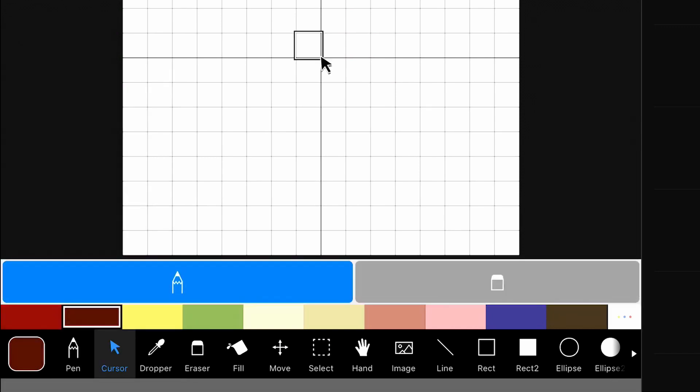The cursor, I never use the cursor. It allows you to move things as though you were on the computer. I don't use that. I don't find it helpful.